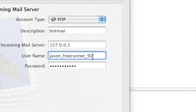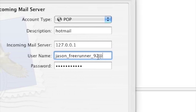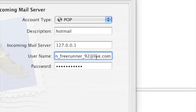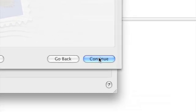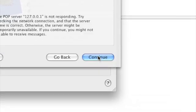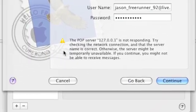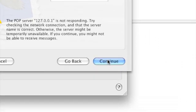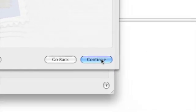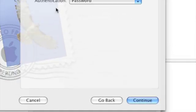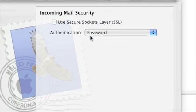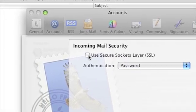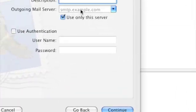For username, you want to click the at symbol and put in your domain, which means live.com. Your password should already be in. Click continue. You'll come up with an error message here, but all you want to do is click continue again to ignore that. We'll sort that out later. In password, just click authentication password, leave this unchecked, click continue.